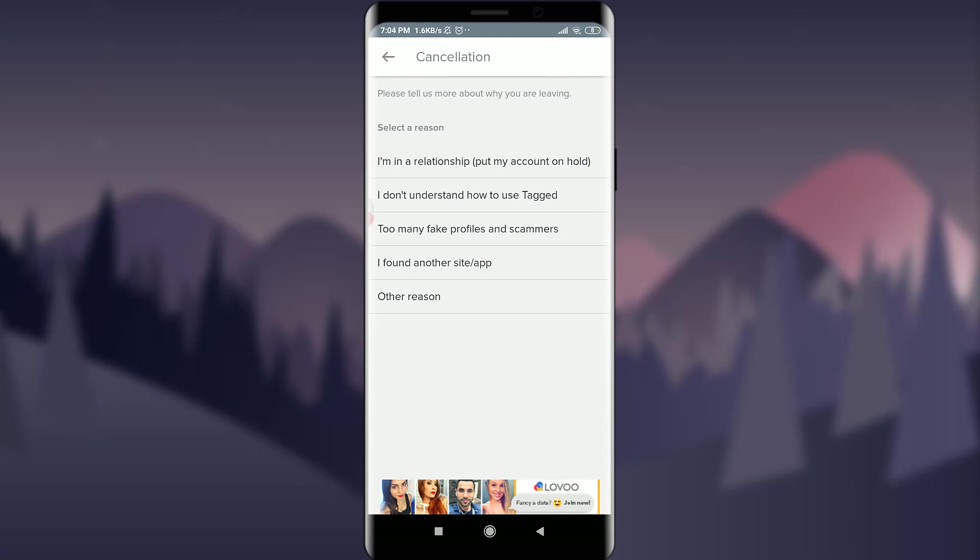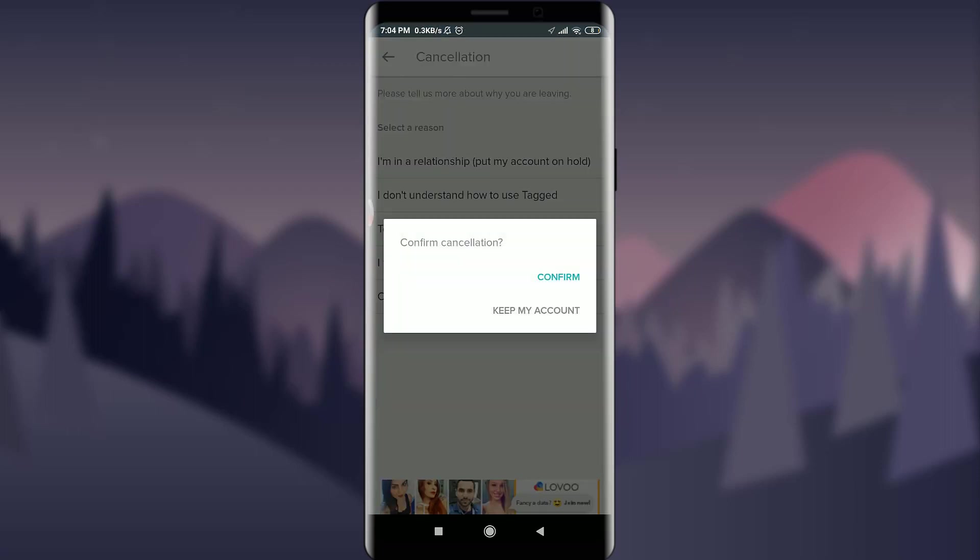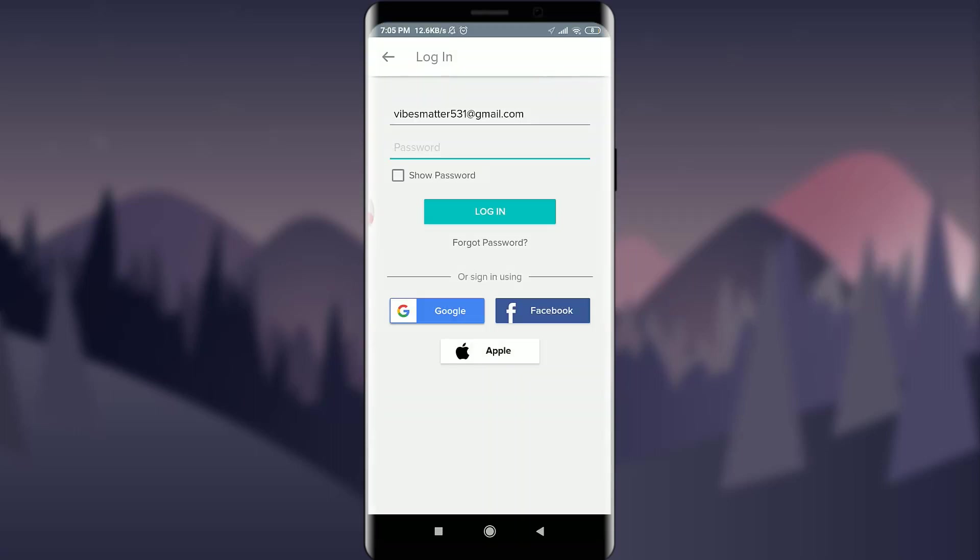just above keep my account. Tap confirm. You can see that just by doing this, I am out of my account. That means I have successfully deleted my Tagged account, and you can also do the same.